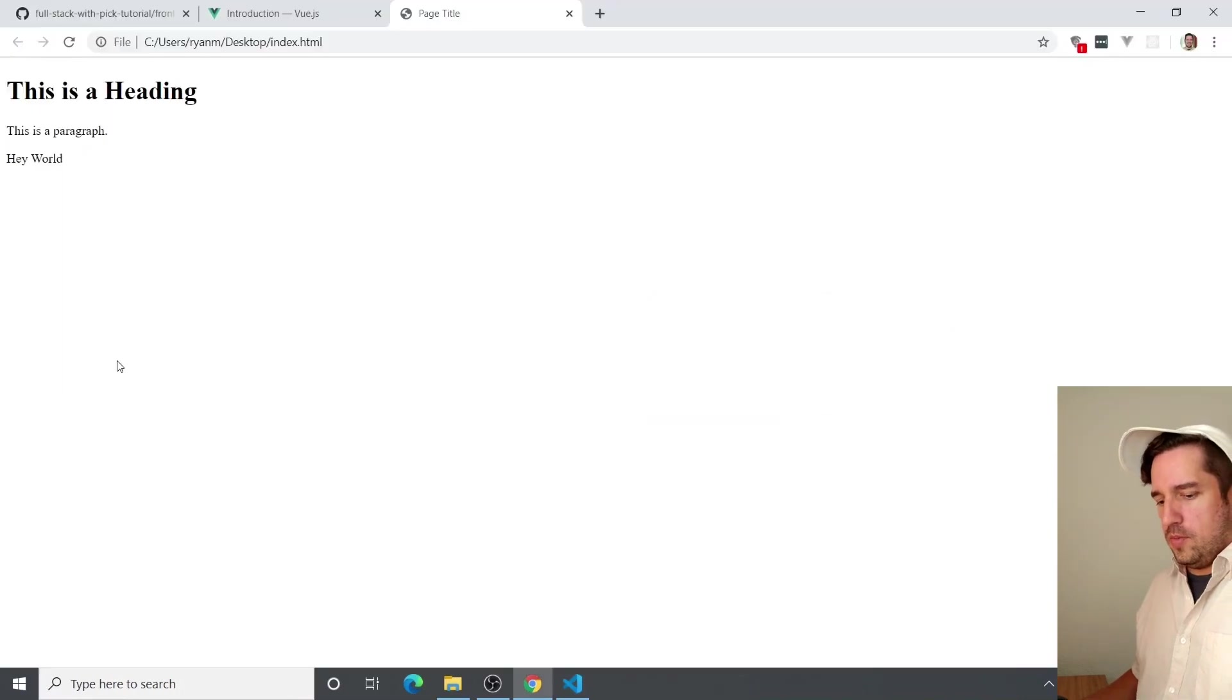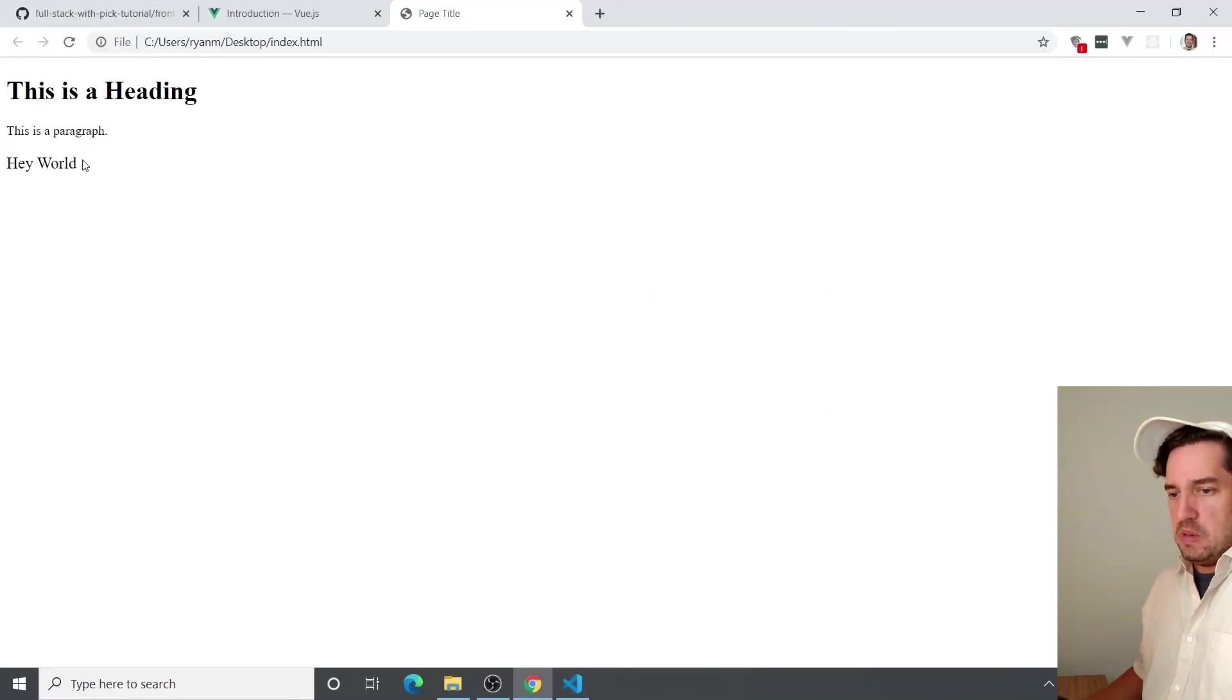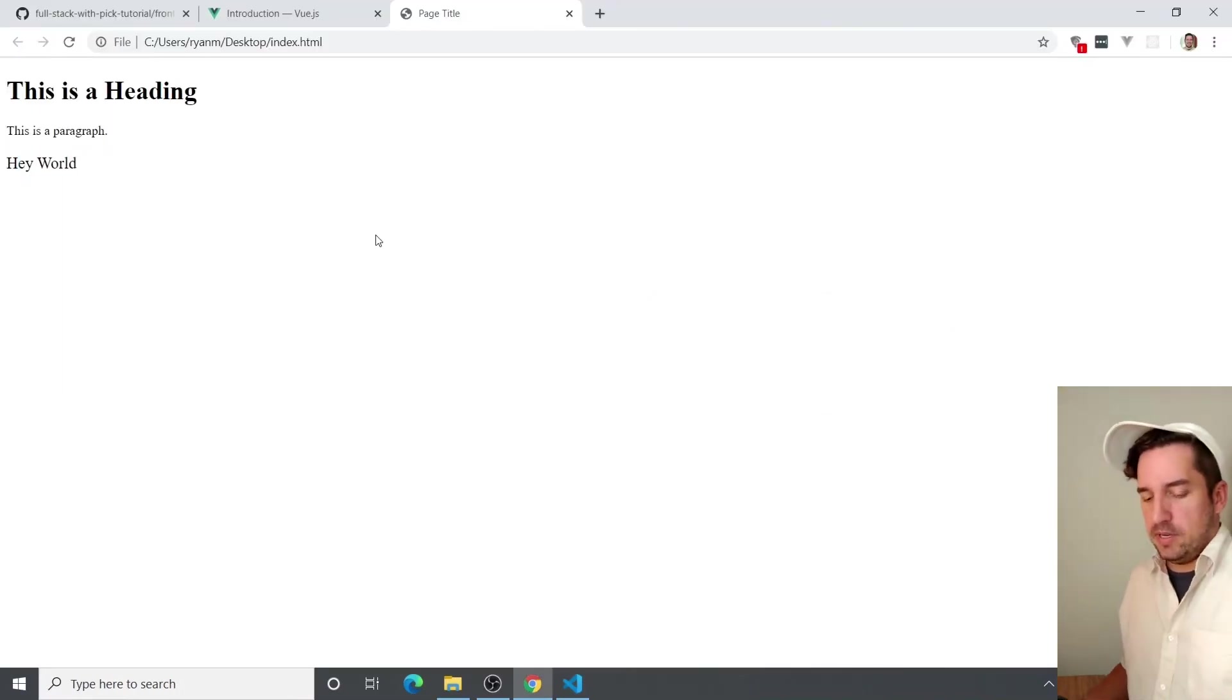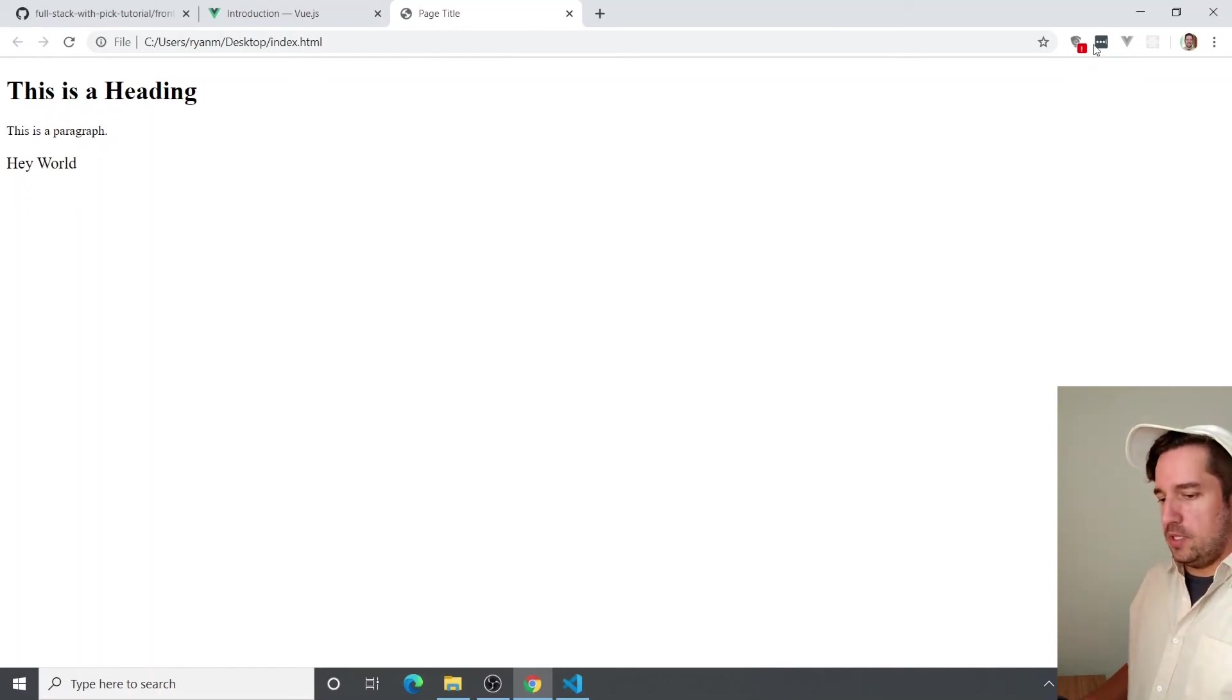If you go back over, you can see the reactive data just acts like regular old HTML, which is incredible.